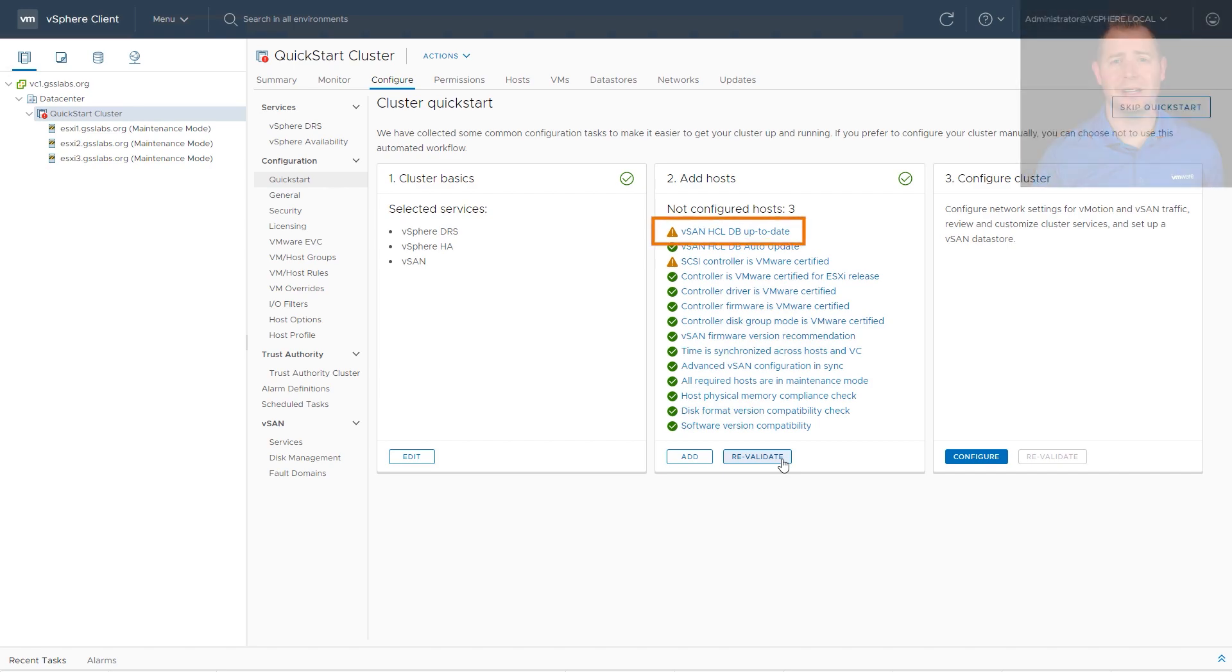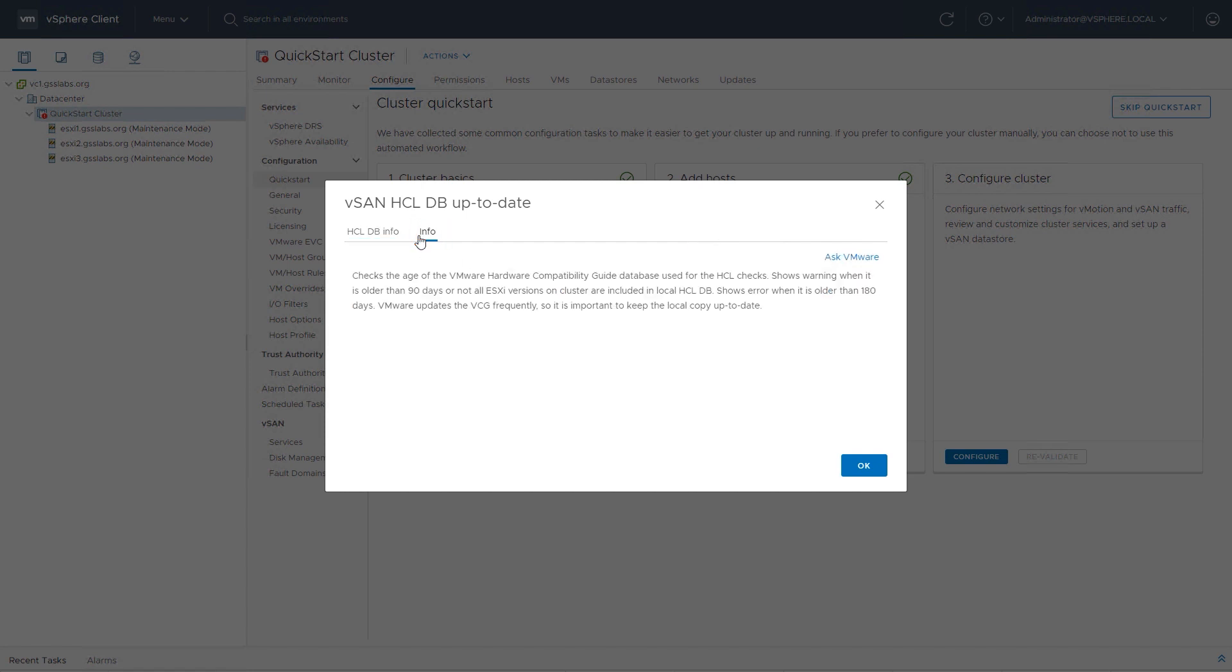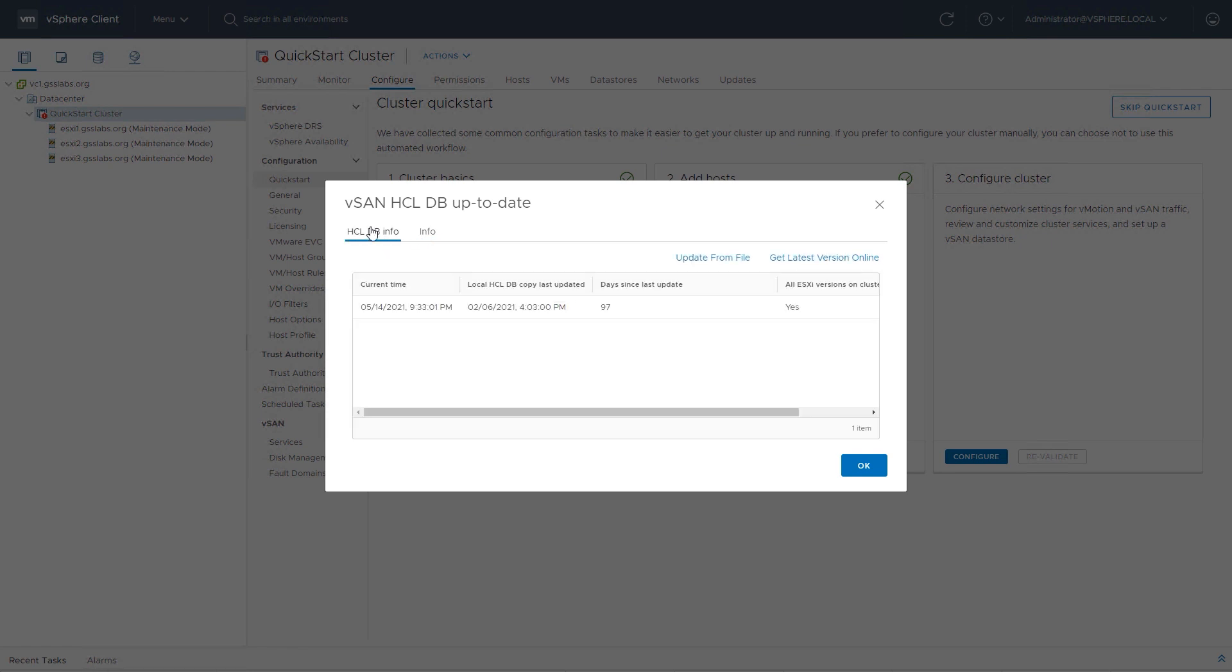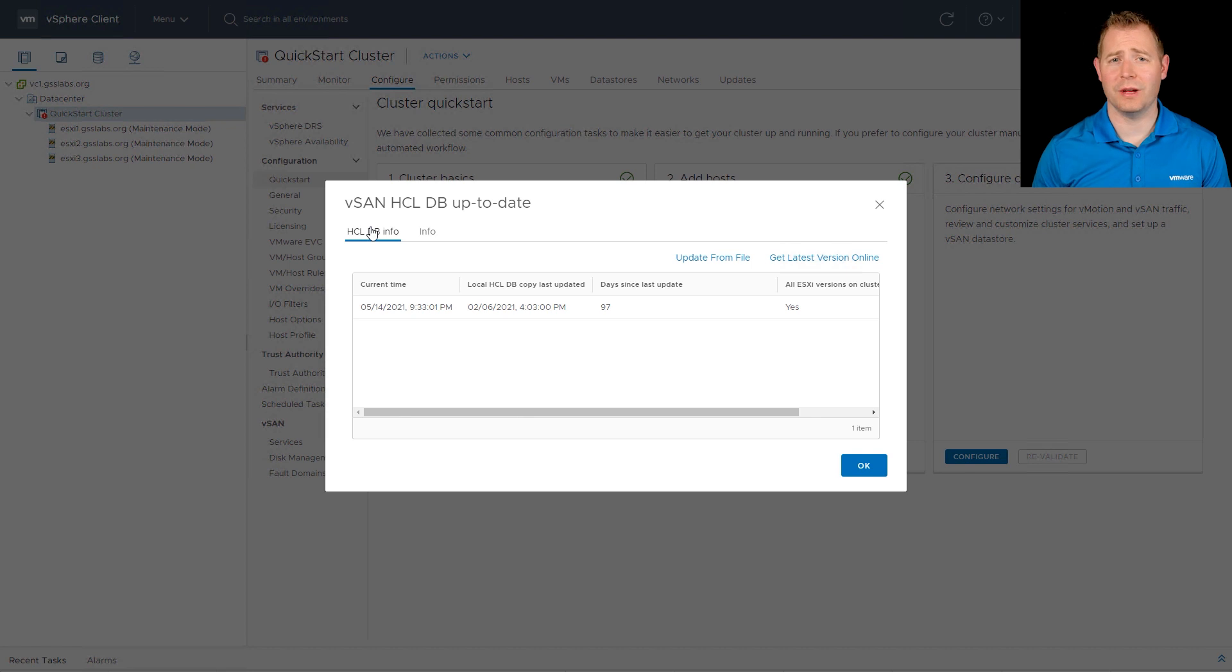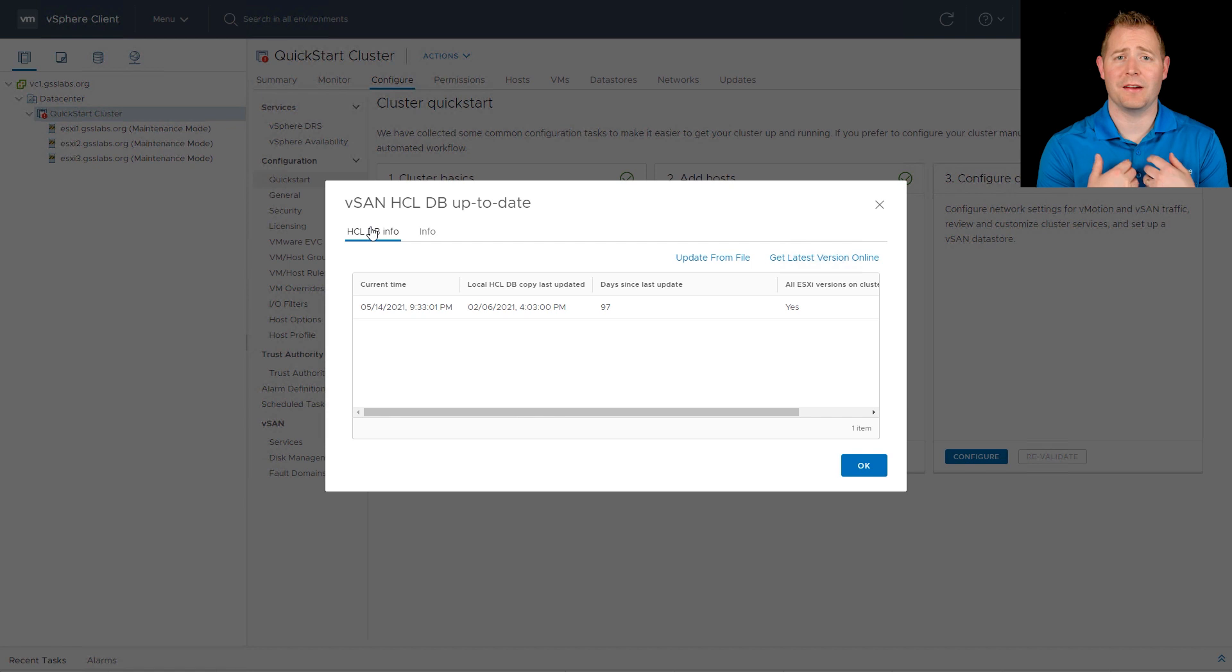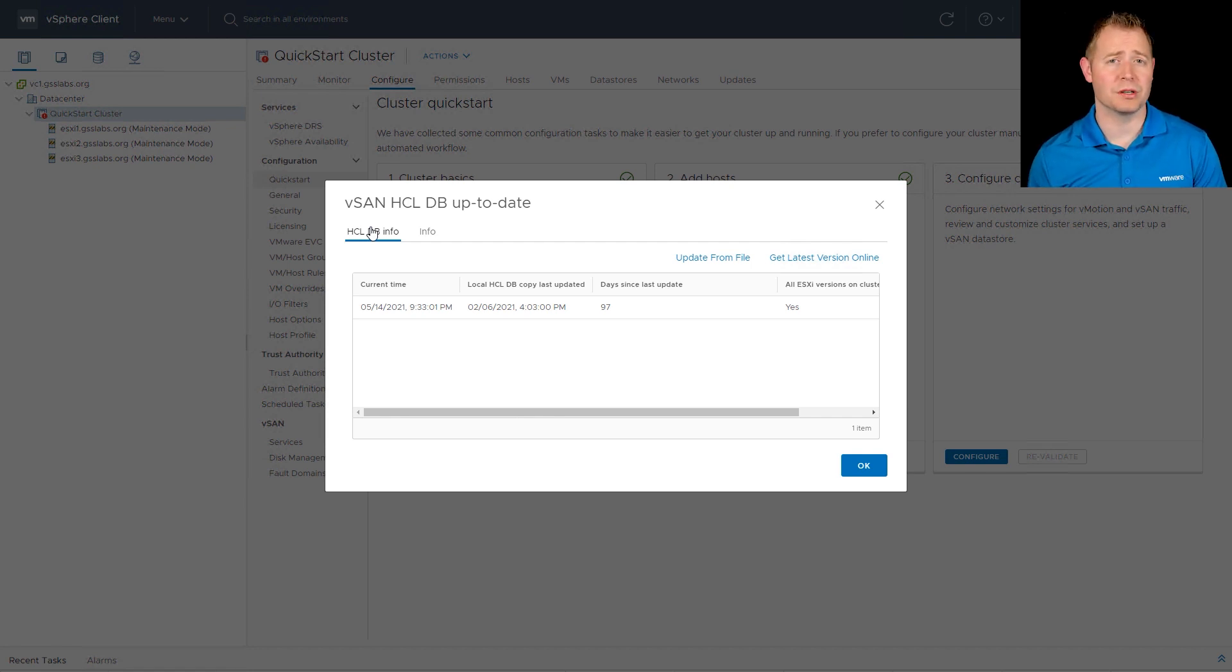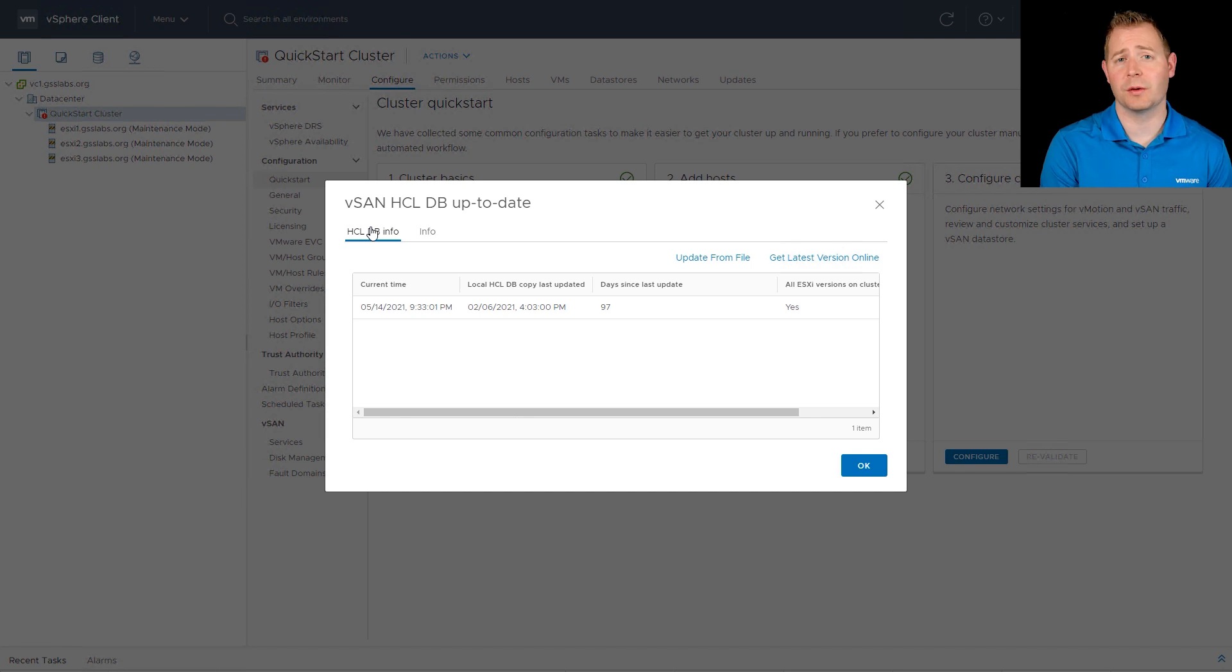So let me click on the first one. I can see that the last time this was updated. To get some more information about this health check, I'm going to click on the info tab. And this just tells me a little bit more about why this health check was triggered. I'm going to click back on our first tab. To remediate this health check, we have two options. The first is to provide vCenter with internet connectivity. Since I have a nested lab environment without internet connectivity, that's not going to be a viable option. The second one is to update it from a file.